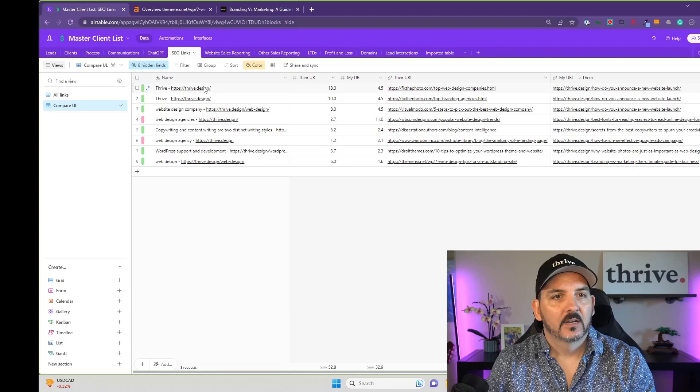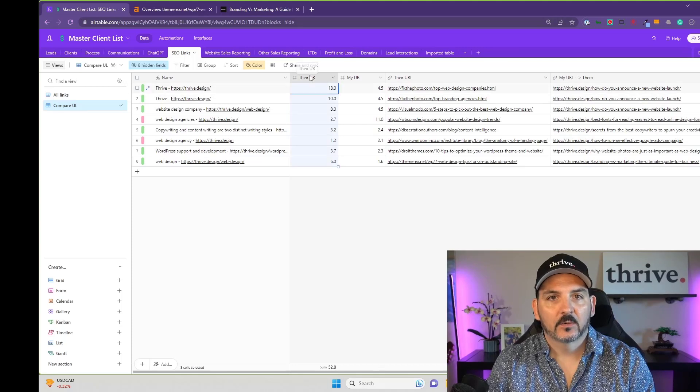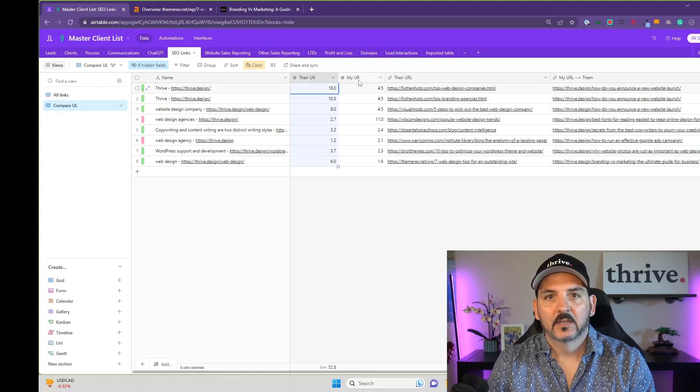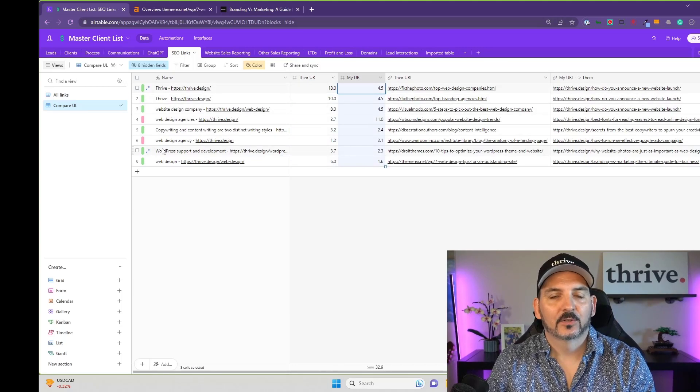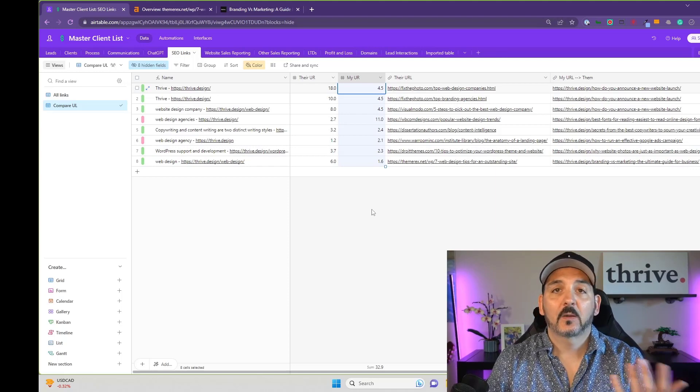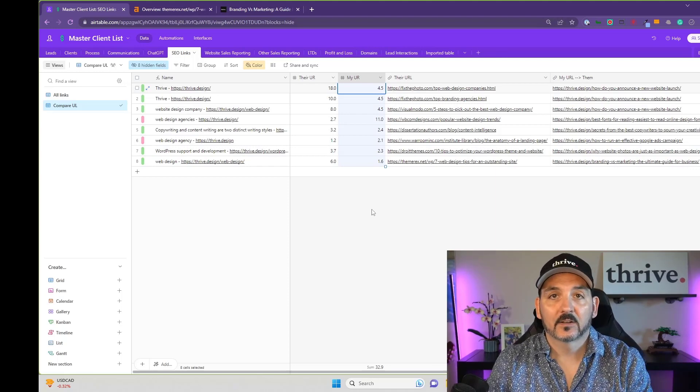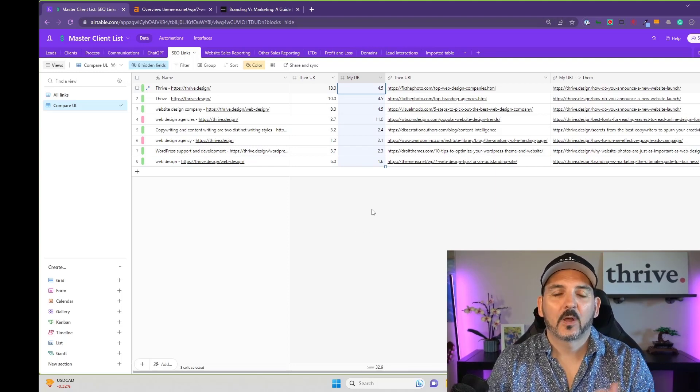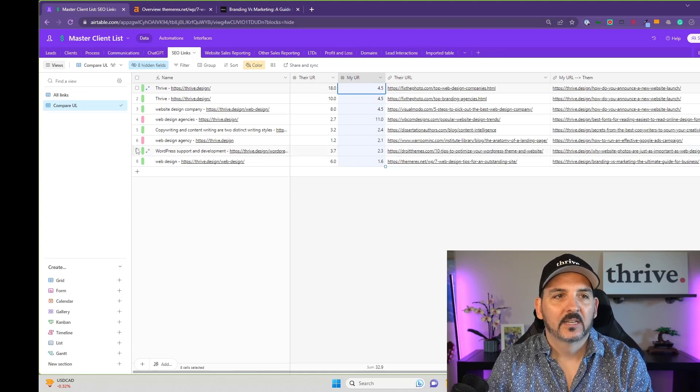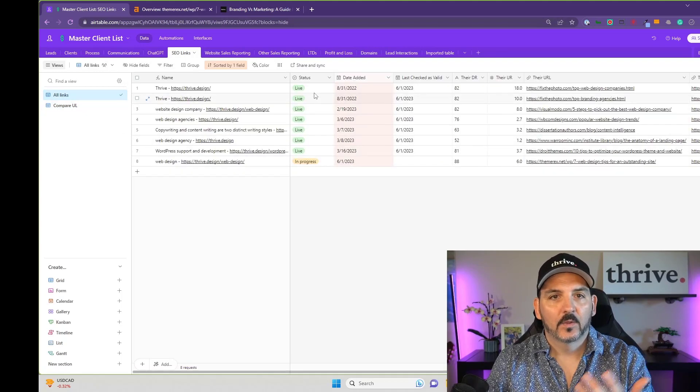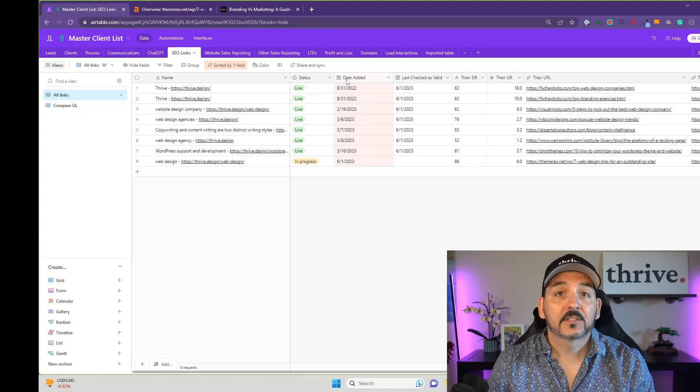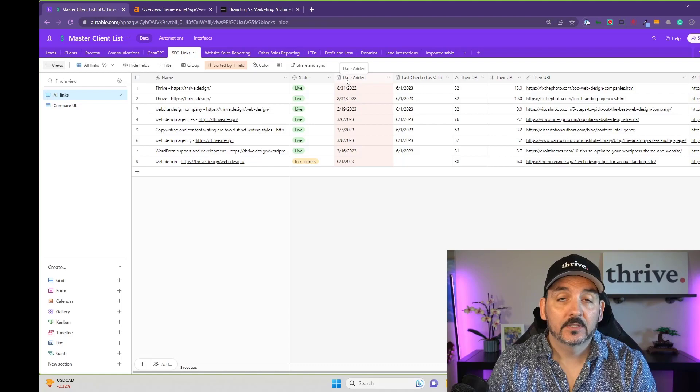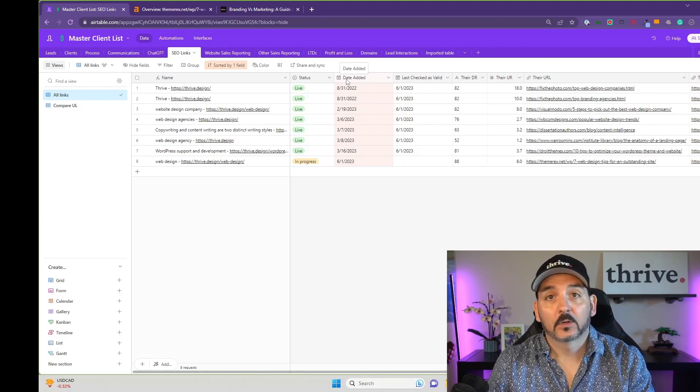I have another view here that compares their URL rank to my URL rank and it colors the fields appropriately. So that's how I store everything in Airtable. It just makes it really nice to have it all in one place and I can very quickly see what the status is. I've attached a link to where you can download this for yourself and give it a whirl. Thanks.